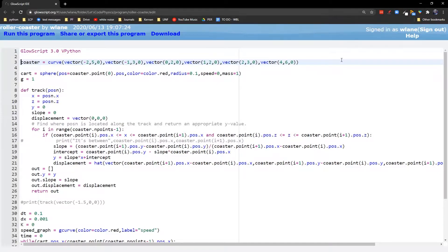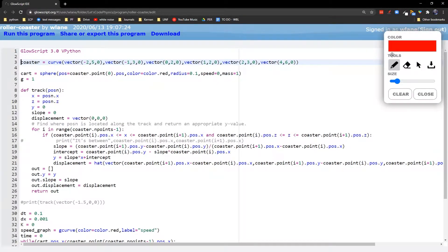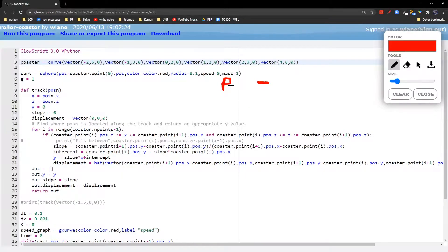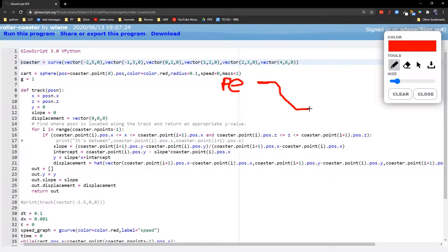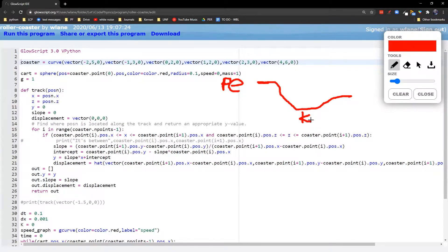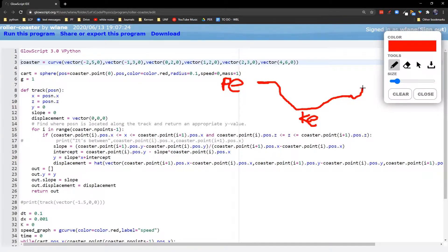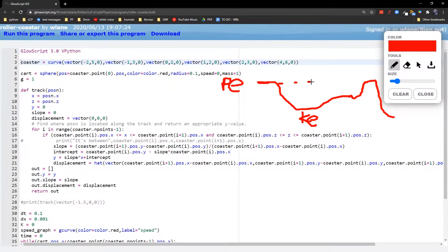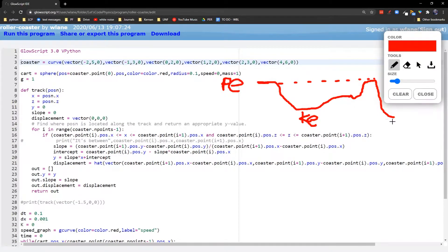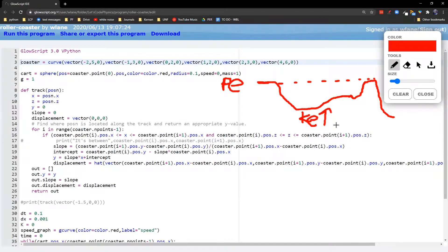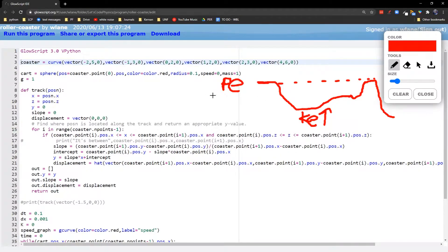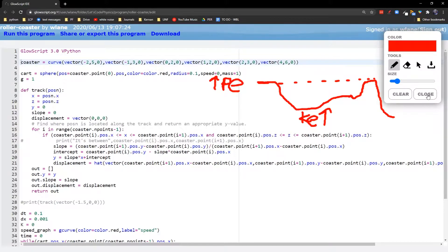Roller coasters are governed by conservation of energy, because however much potential energy you start with at the top gets converted throughout the roller coaster into varying amounts of kinetic energy. You can't go any higher than the original peak because you would be exceeding the total amount of energy you started with. The farther down you go, the greater kinetic energy you have. The higher up you go, the less kinetic energy you have, and you're converting that back into potential energy.